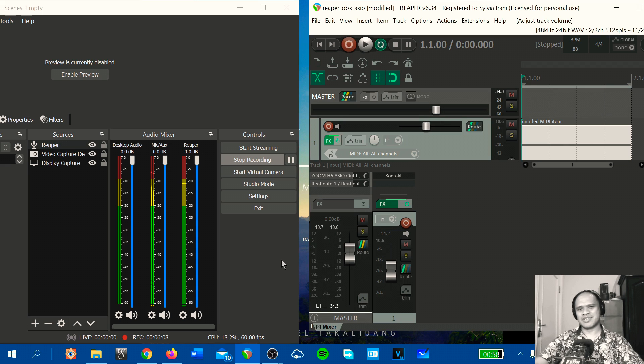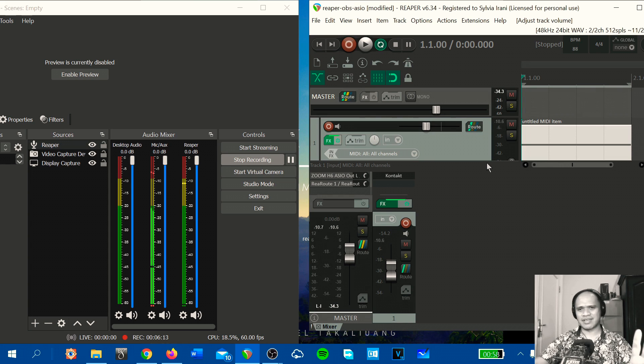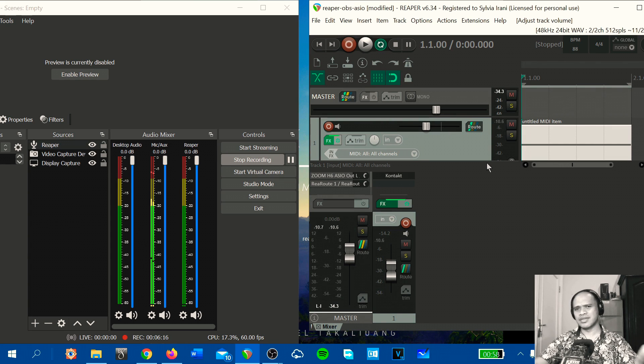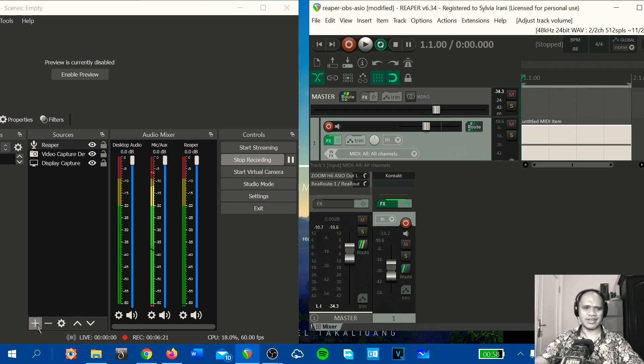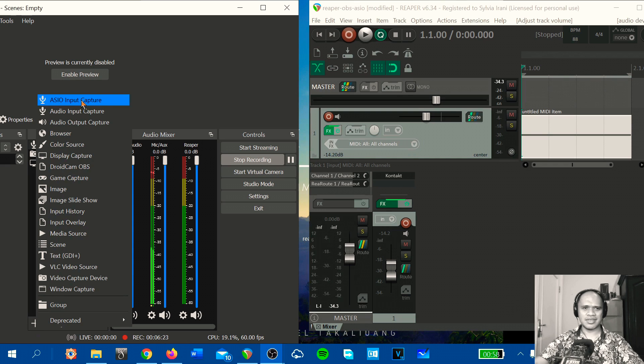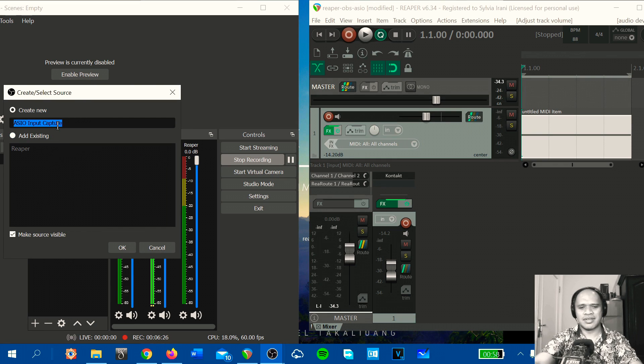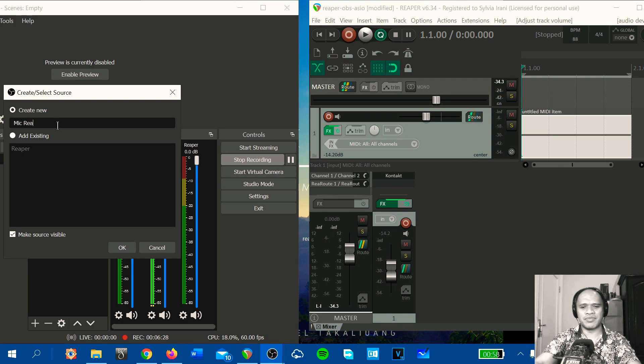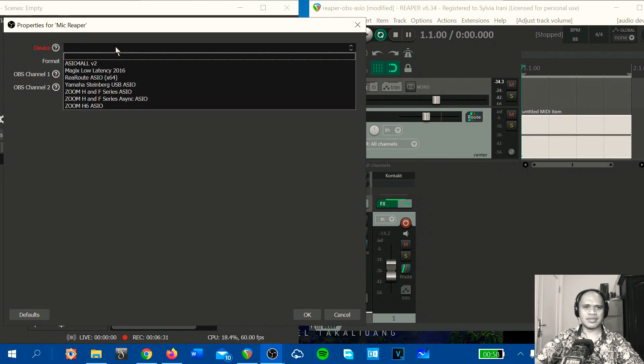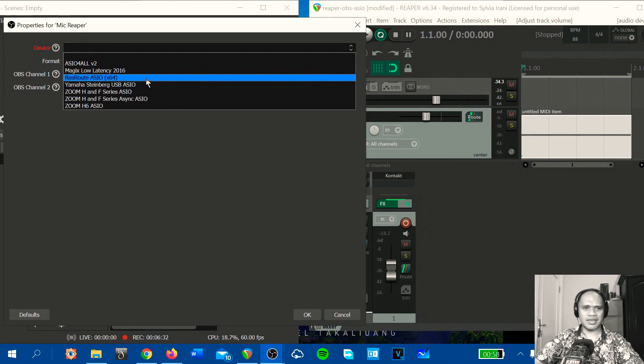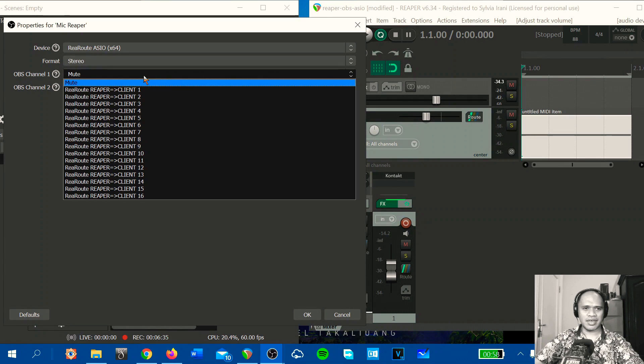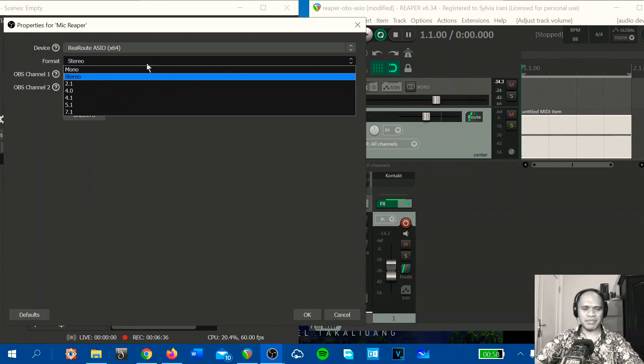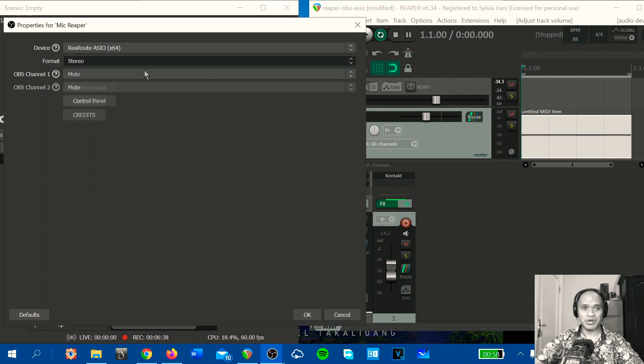So you can load another track like microphone and using the effect plugin in Reaper and you can create another source, ASIO input capture. Let's say microphone from Reaper.